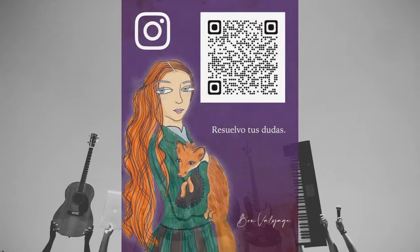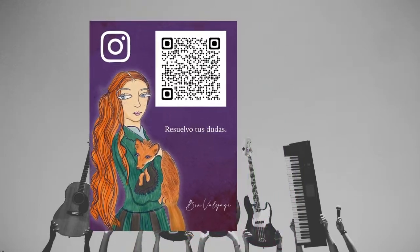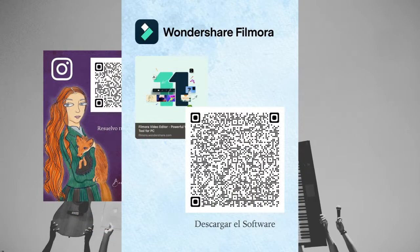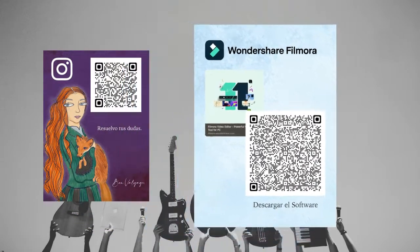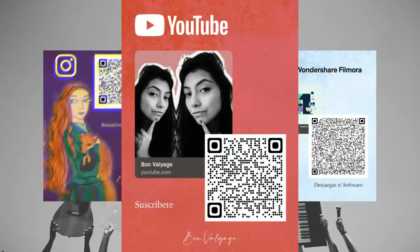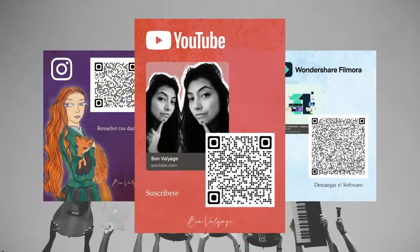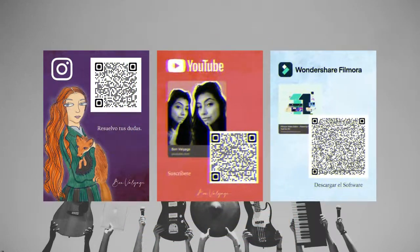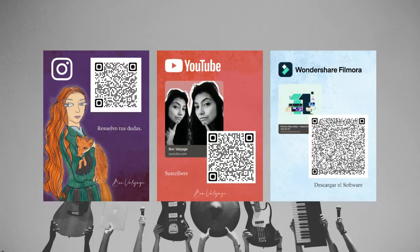Gracias por ver mis videos. Comenta por si llegas a necesitar ayuda. Espero lleguen lindos momentos a tu vida. Posdata, en la caja de texto está el link para que descargues Filmora. See you later.